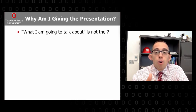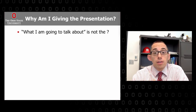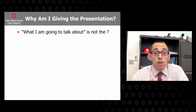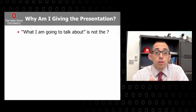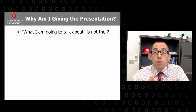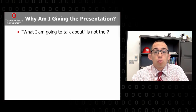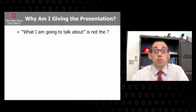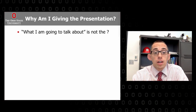The first question people always ask themselves when invited to give a talk is, 'What am I going to talk about?' But in reality, that shouldn't be the first question. The question you really should be asking yourself is, 'Why am I giving this presentation?' — not, 'What am I going to say?'